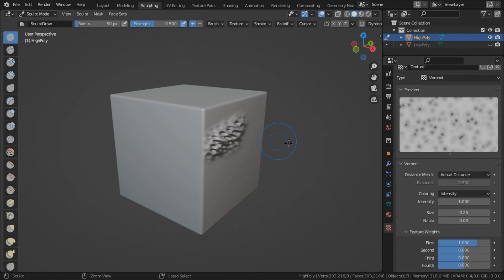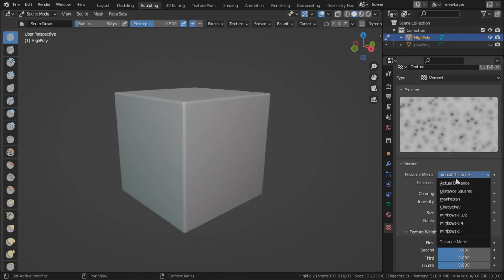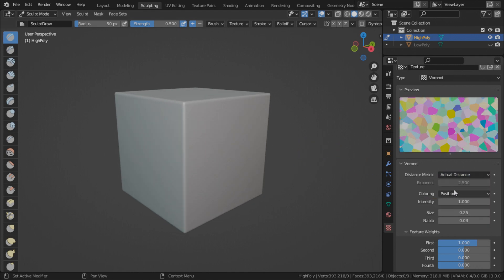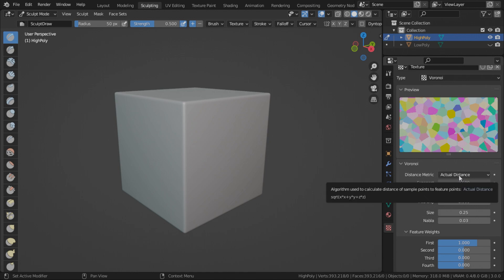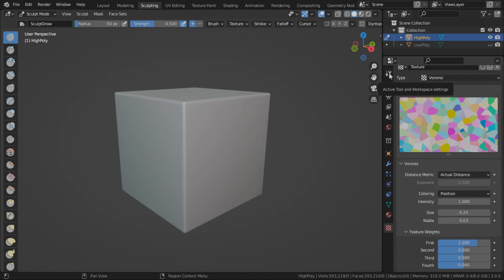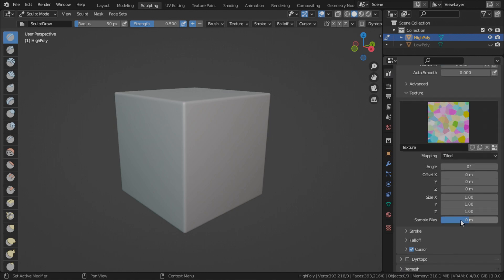This looks good. Let's change the coloring to position. Perfect. Now go back to your active tool. Set the sample bias to negative one. Much better.